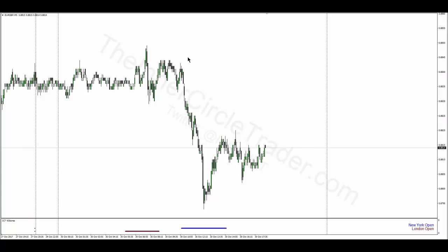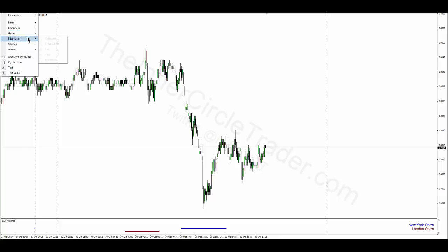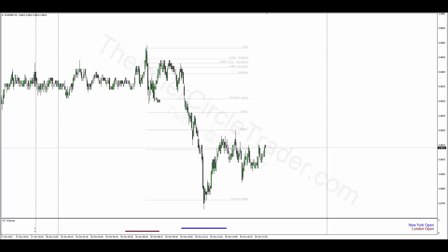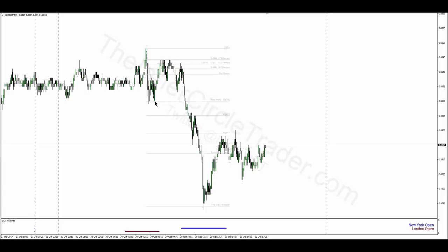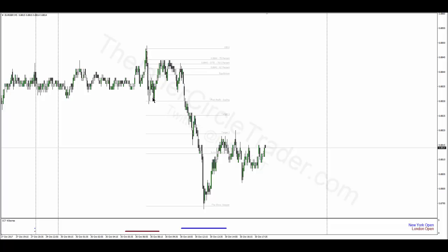Next on the list is euro pound. You can see the London open kill zone ICT time window — we're looking for the London higher low to form. We put our Fibonacci from the highest open or close down to the lowest open or close, not the wicks. You see optimal trade entry in here — beautiful example. It sells off rather handsomely all the way back down into the New York ICT kill zone and takes us right down into the showstopper — this is a 200 extension. The euro dollar had a consolidation day, and euro pound did move, which explains the move in cable as well.